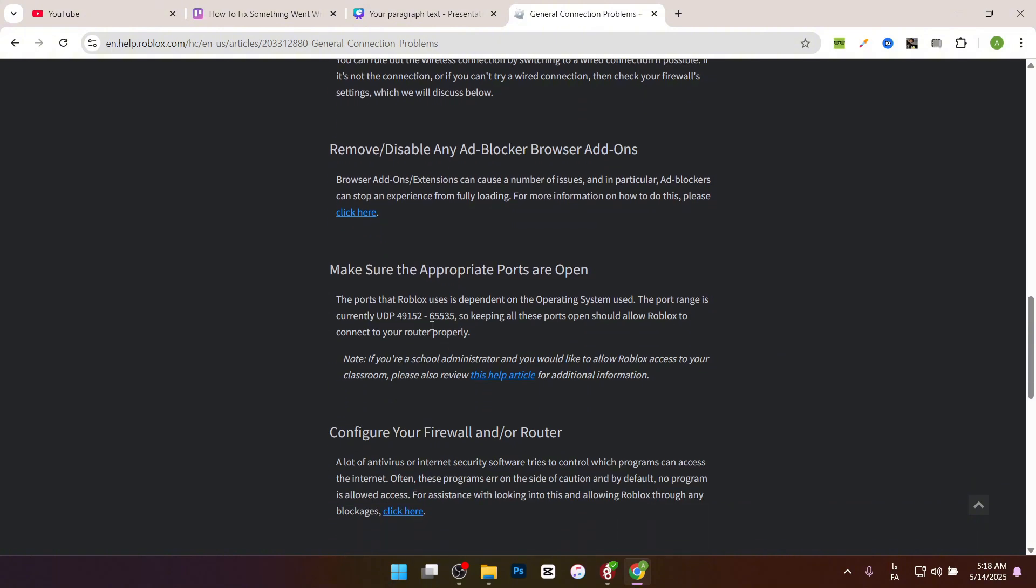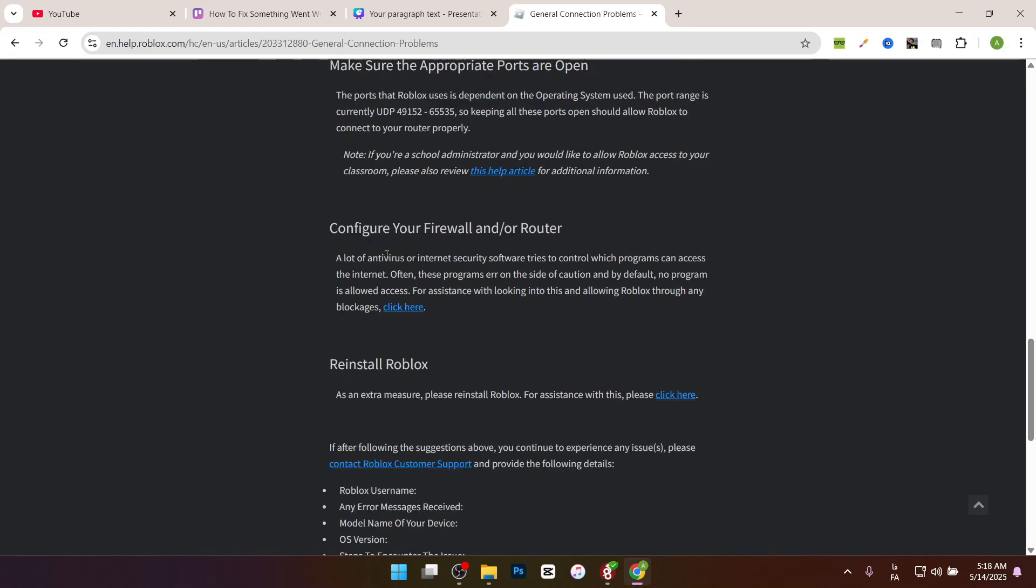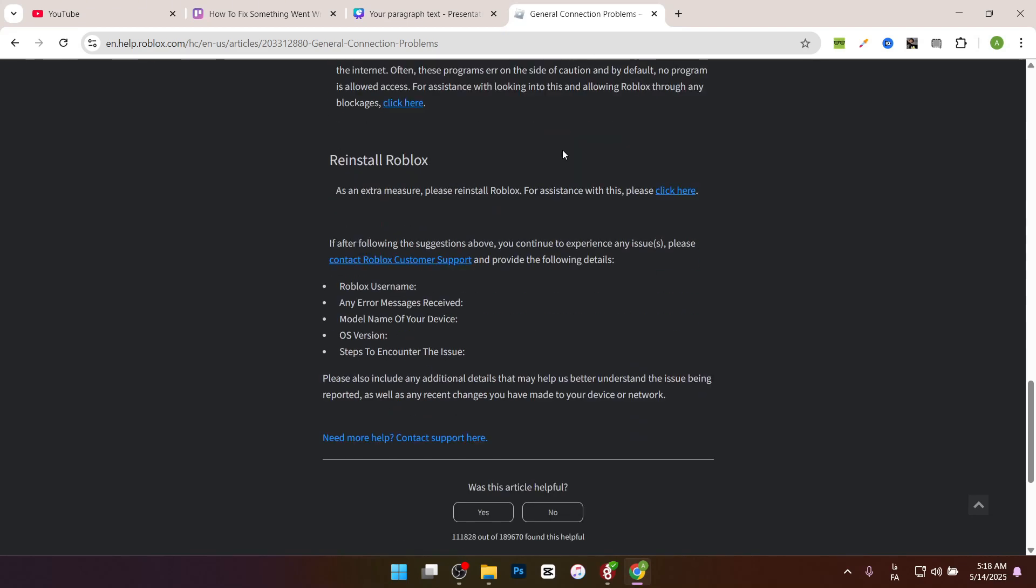The ports that Roblox uses depend on the operating system. The port range is currently UDP 49152 to 65535. Keep all these ports open so Roblox can connect to your router properly, and configure your firewall or router. That's it, thanks for watching this video.